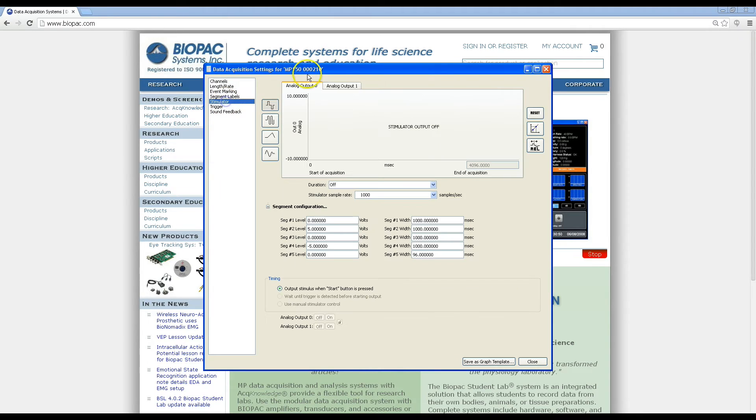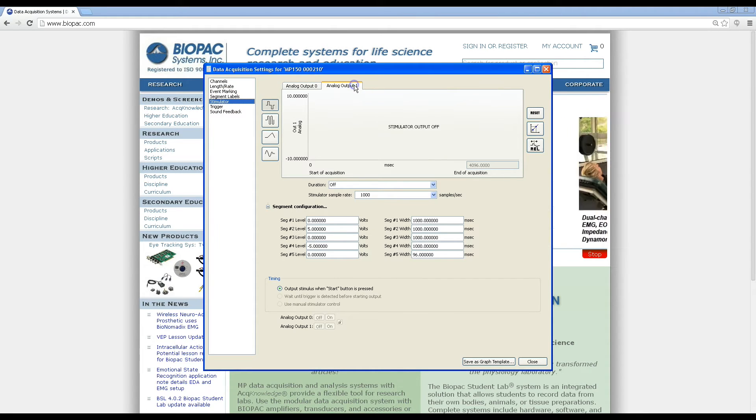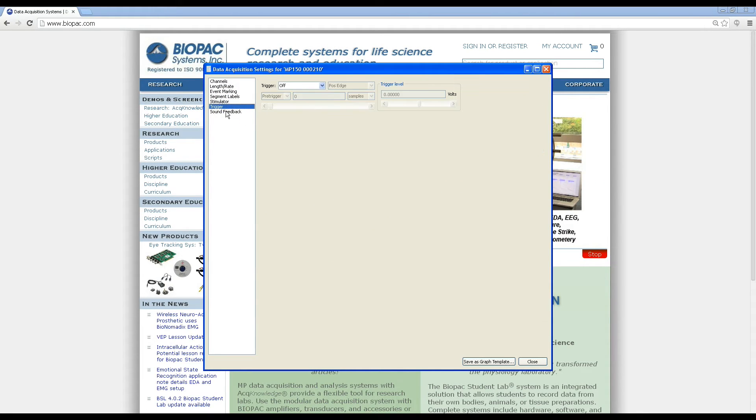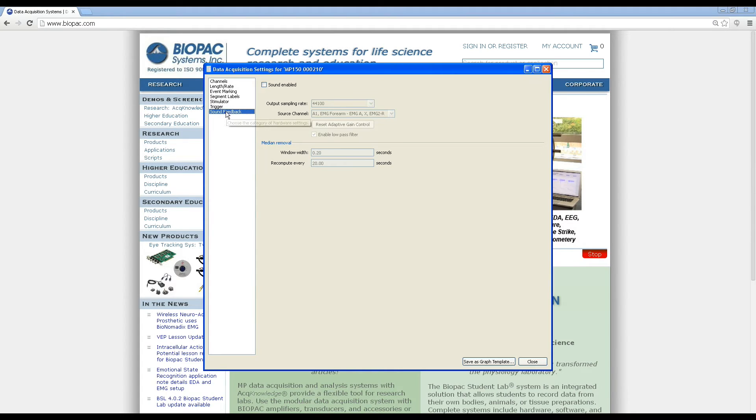Now we can go ahead and set up advanced options like stimulation, triggering, or sound feedback.